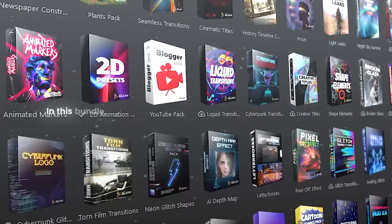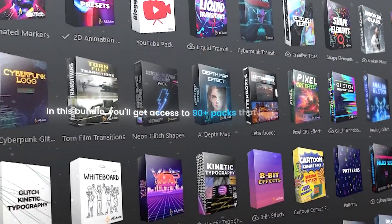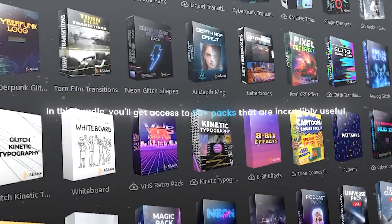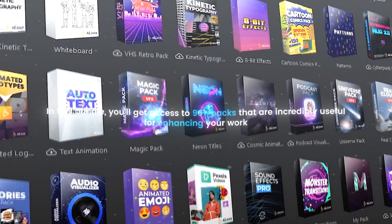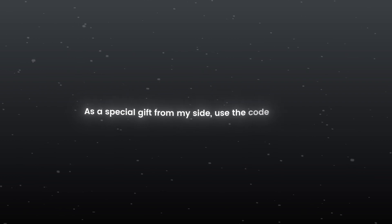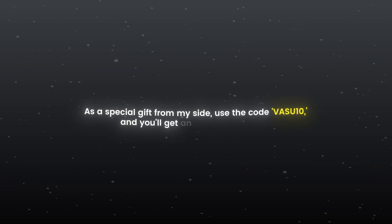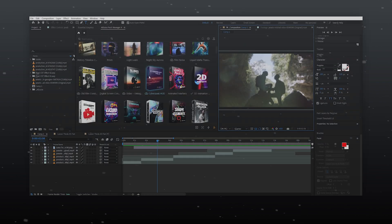In this bundle you will get access to 90 plus packs that are incredibly useful for enhancing your work. As a special gift from my side use this code and you will get additional 10% off.